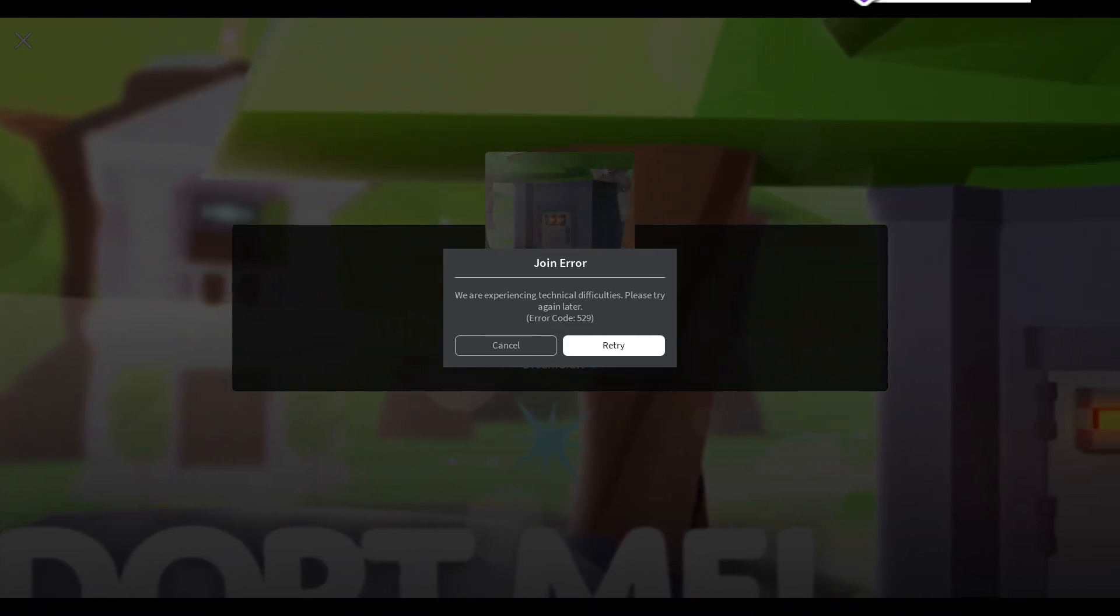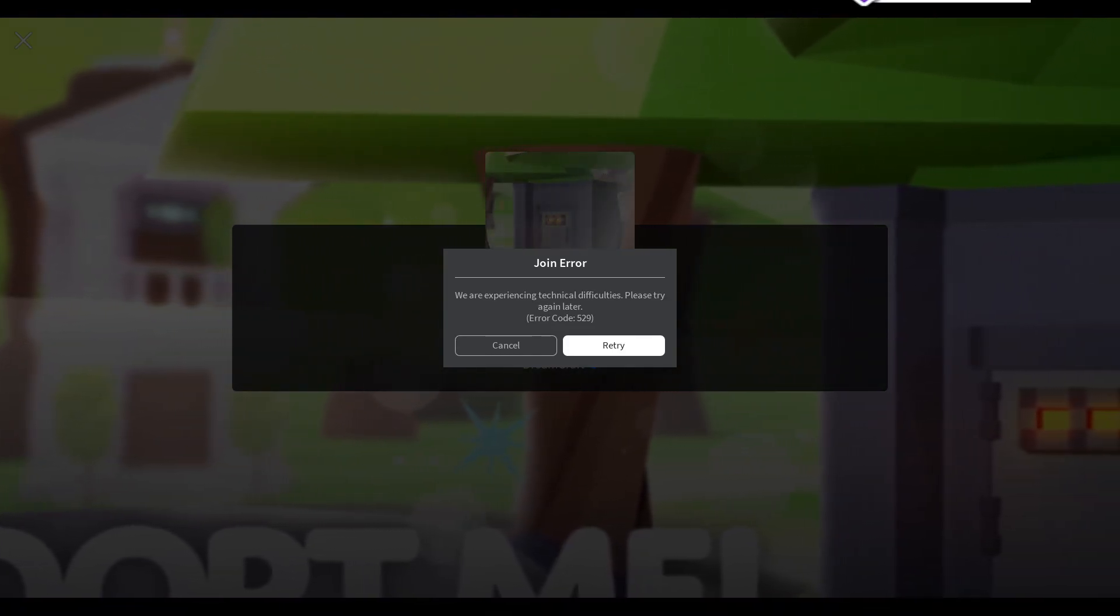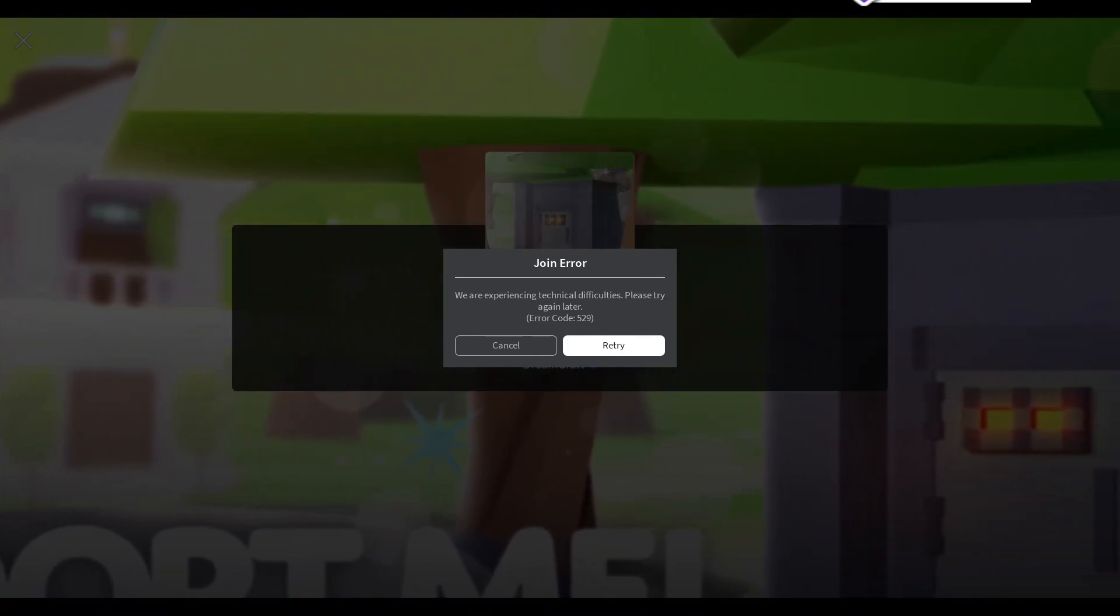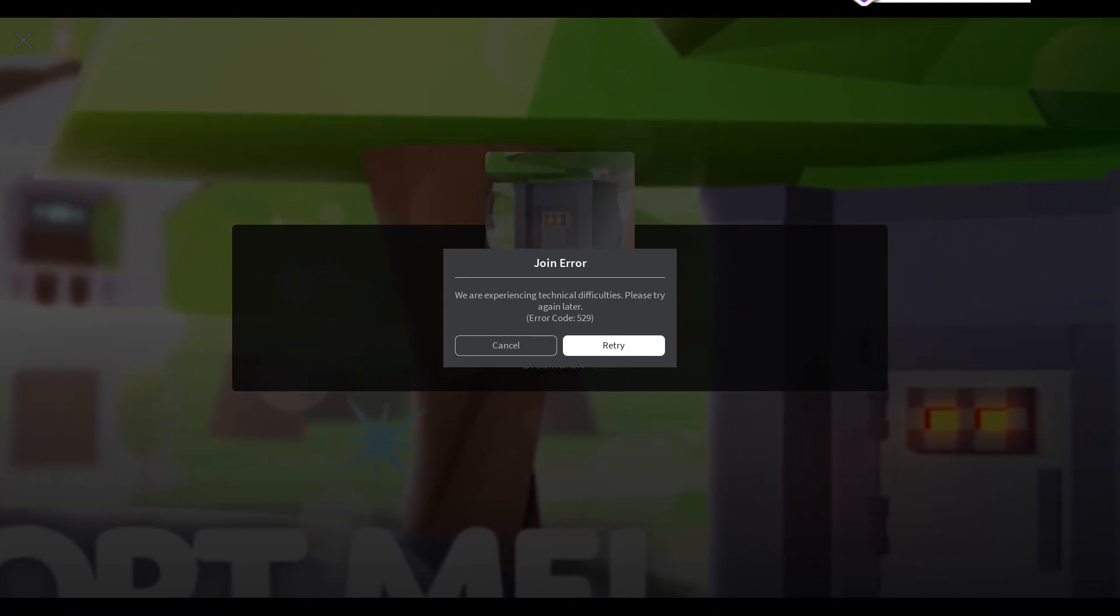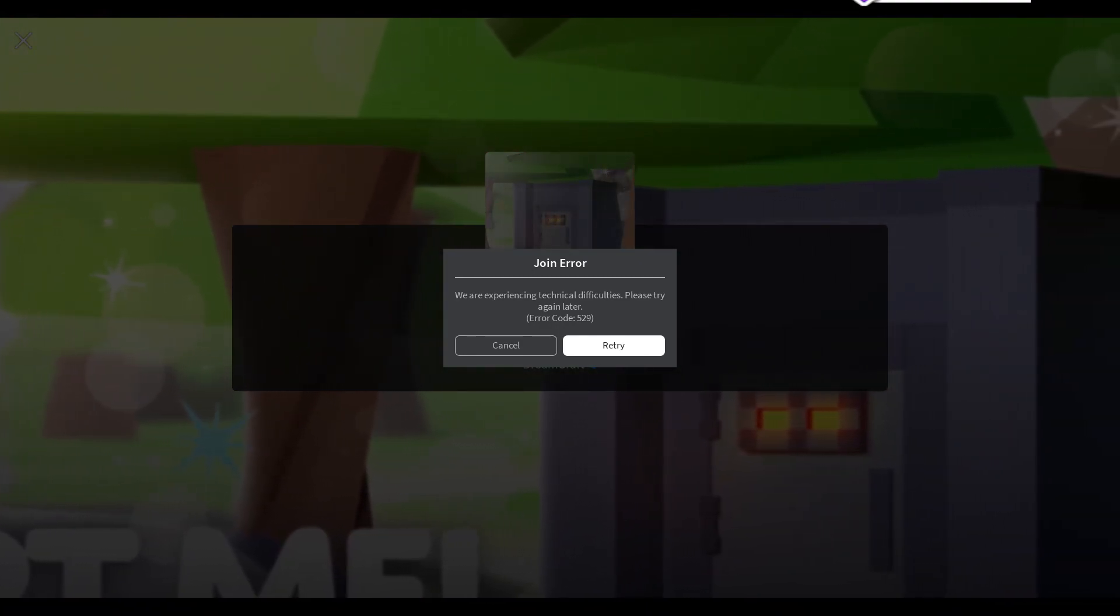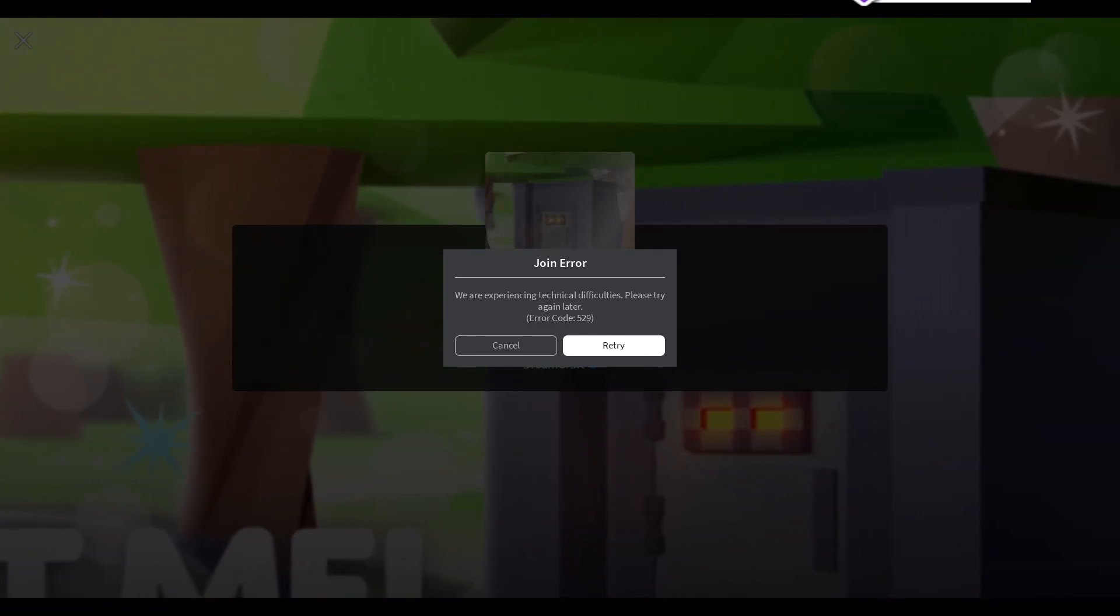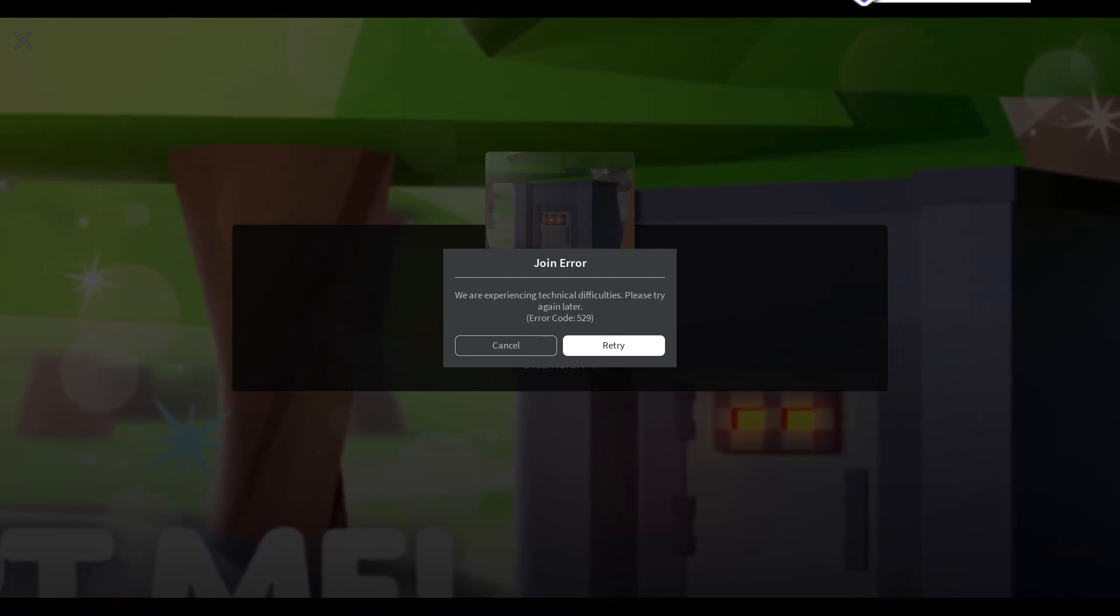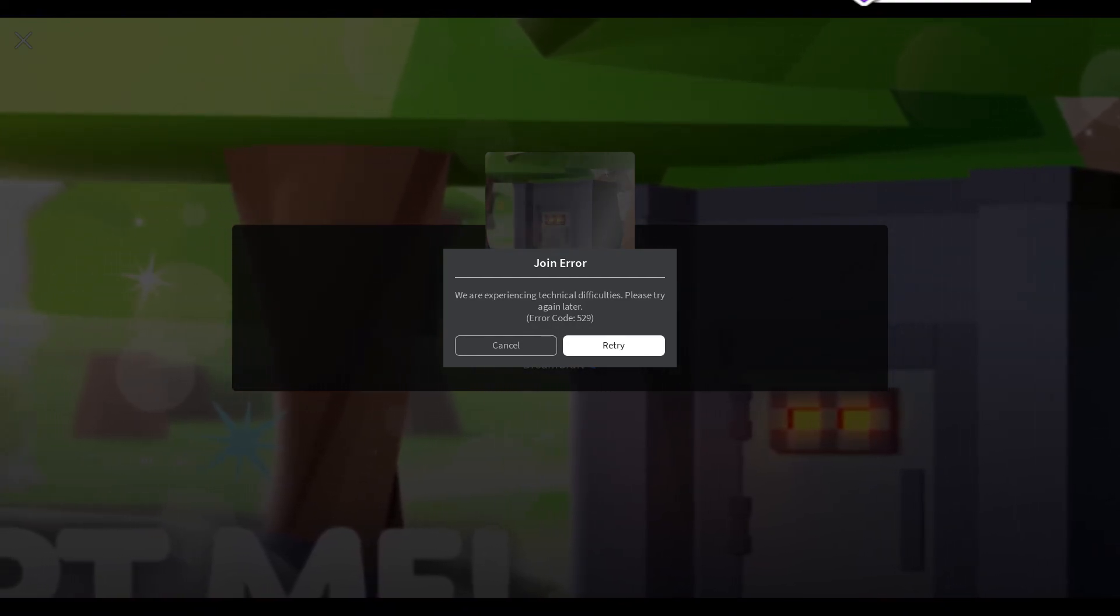What's good gamers, today I'm going to be showing you how to fix error code 529. So if you've had this issue on Adopt Me or on any other game, this is the video for you.